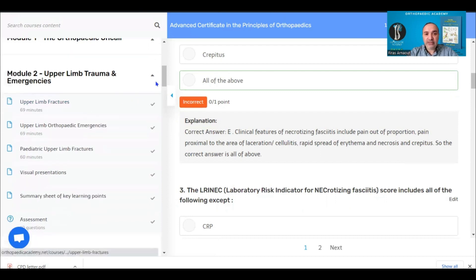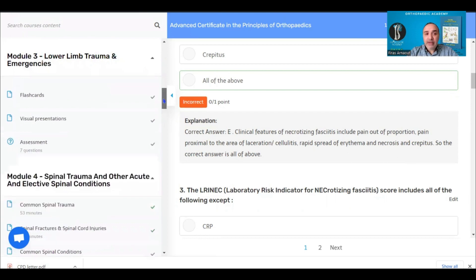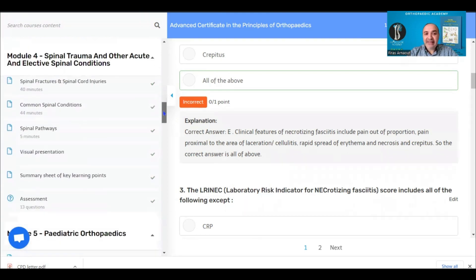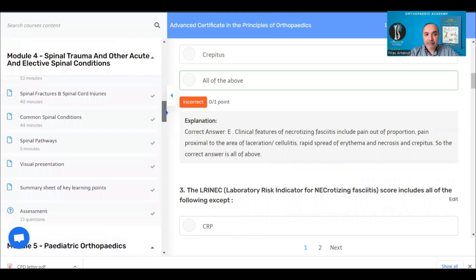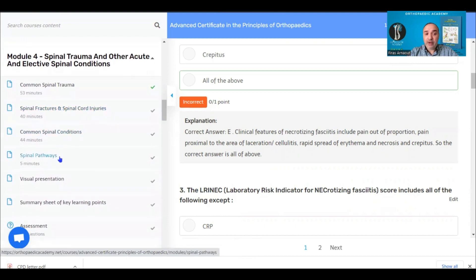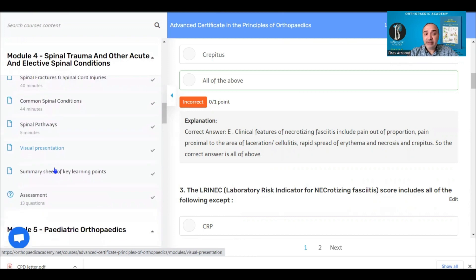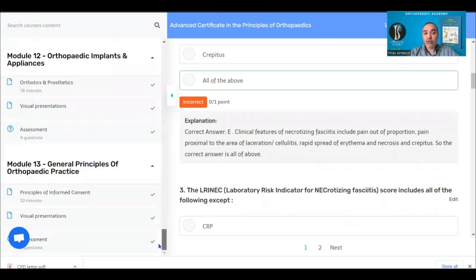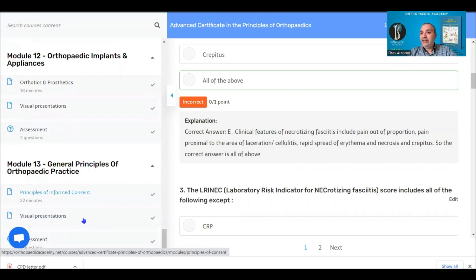There is no limit to how many times you can do these tests, and all other modules follow exactly the same format. For example, the spinal modules have focused lectures followed by visual presentations, summary sheets, and a short assessment. Once you complete all modules, the results are sent to the director for review and your certificate is provided normally within a couple of days.